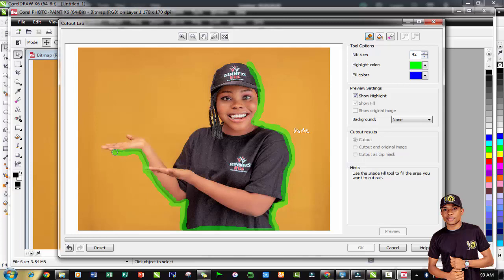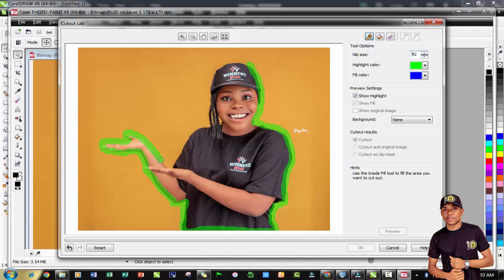Make sure a part of the highlighter tool is taking the background while the other part is taking the image. Just try and carefully, using the highlighter tool, select around the image. Let's see how it goes.